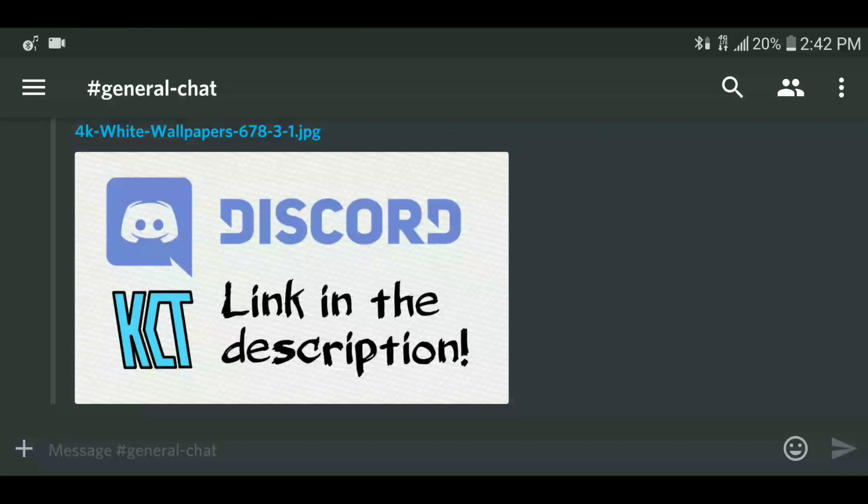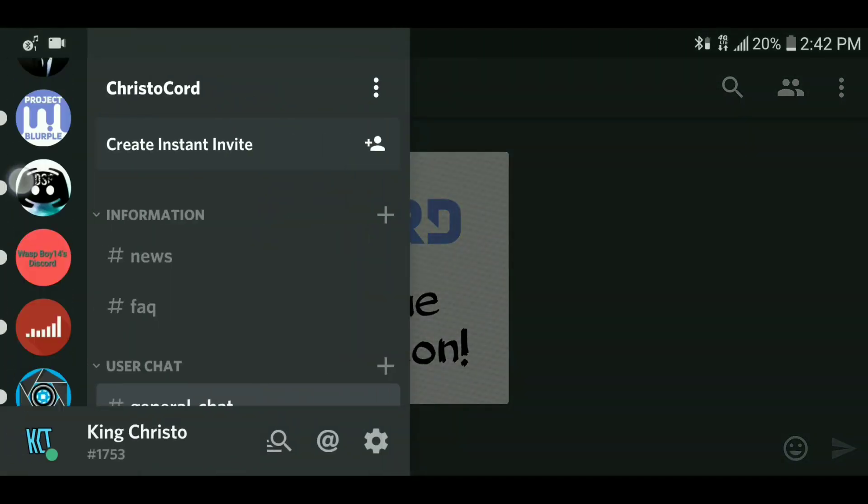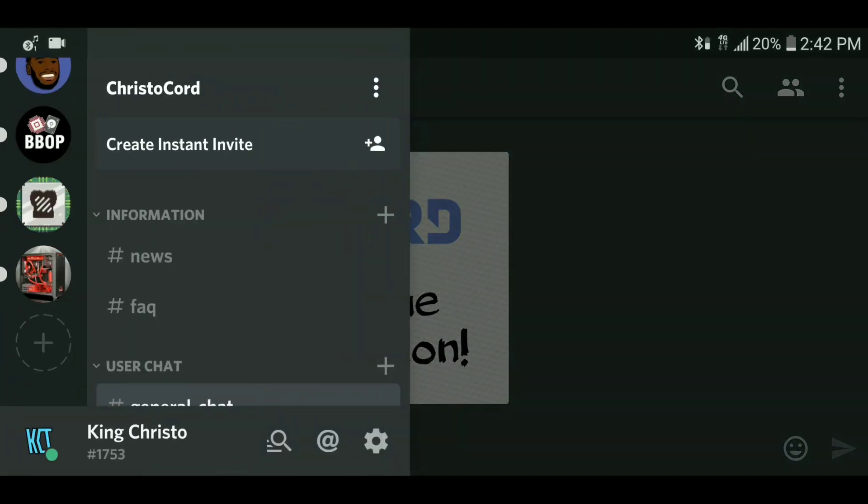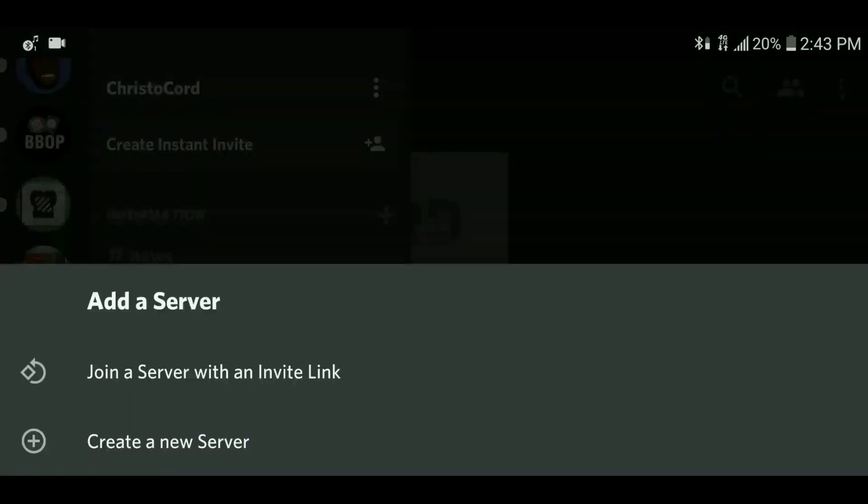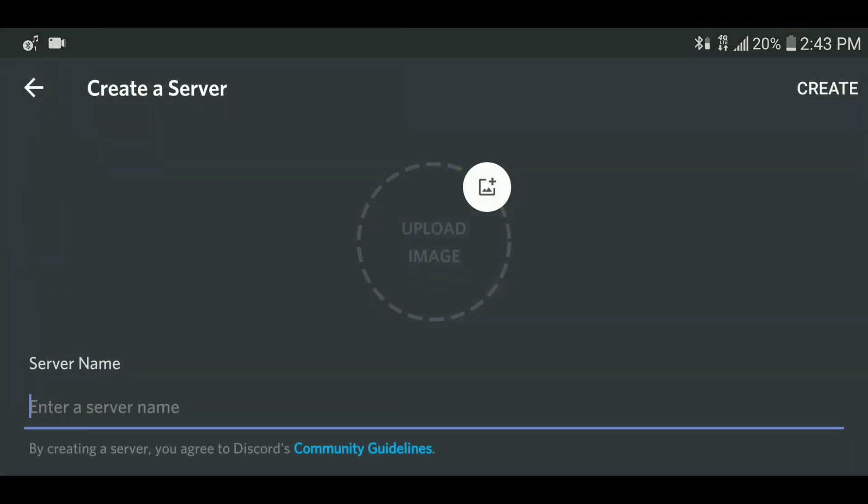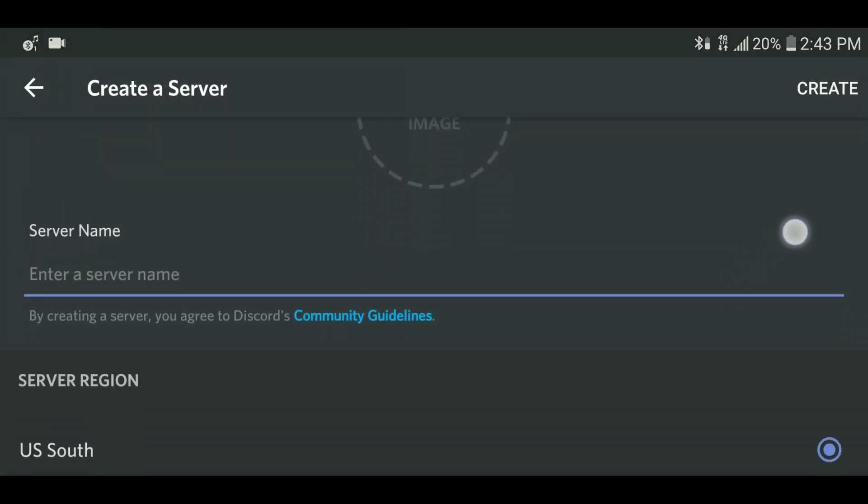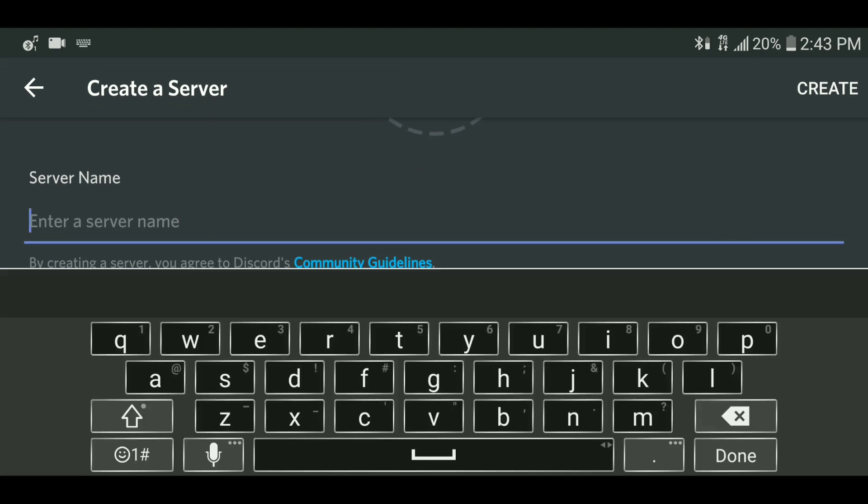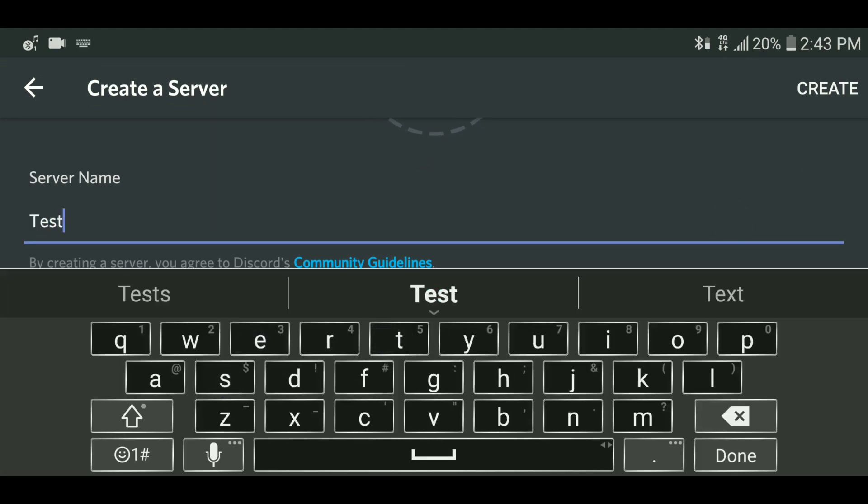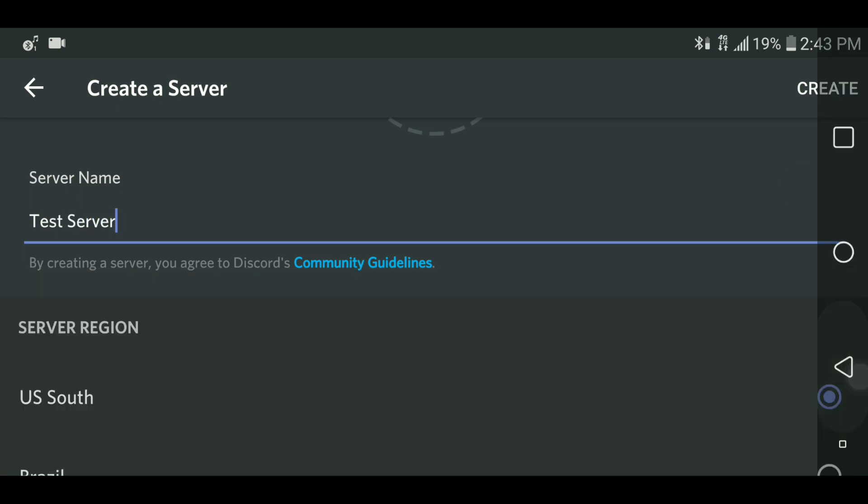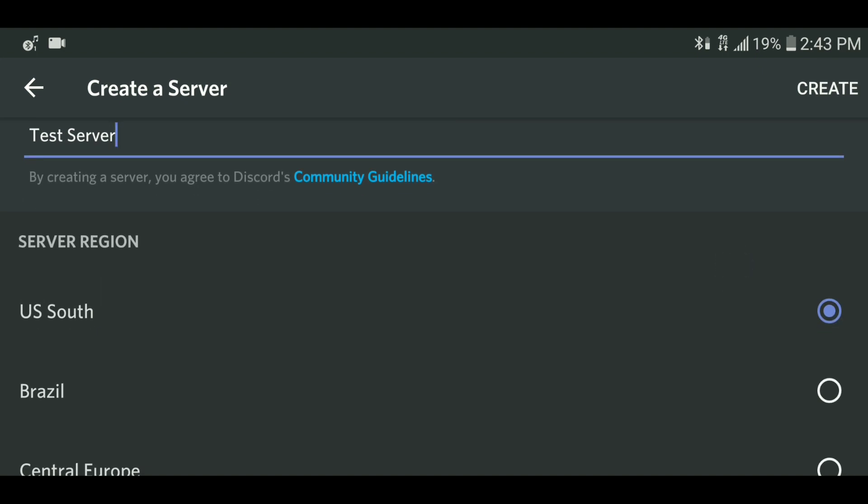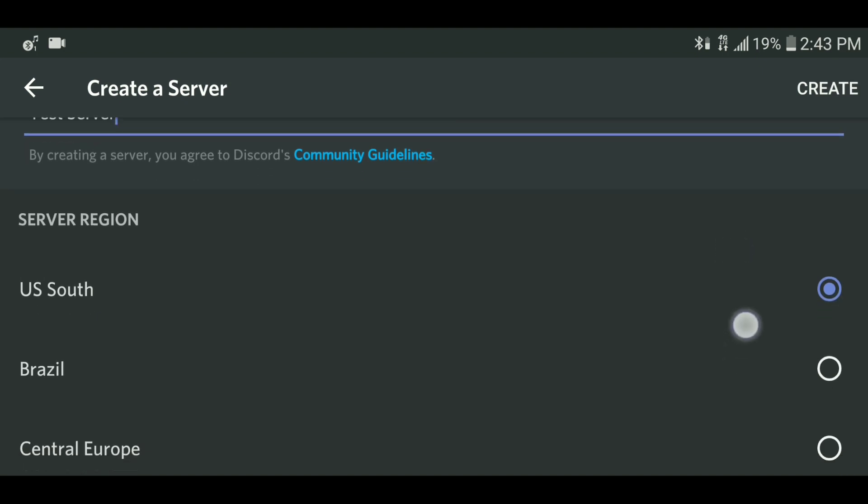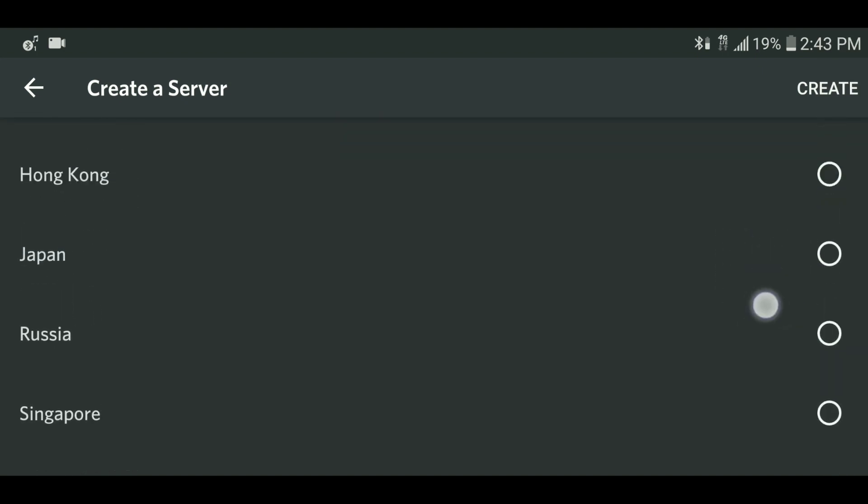First, you're going to want to open the Discord app on your phone and click the little plus below all the servers you're in. Then click create new server and enter your server name. Also make sure to edit the region to whichever you would like it to be.